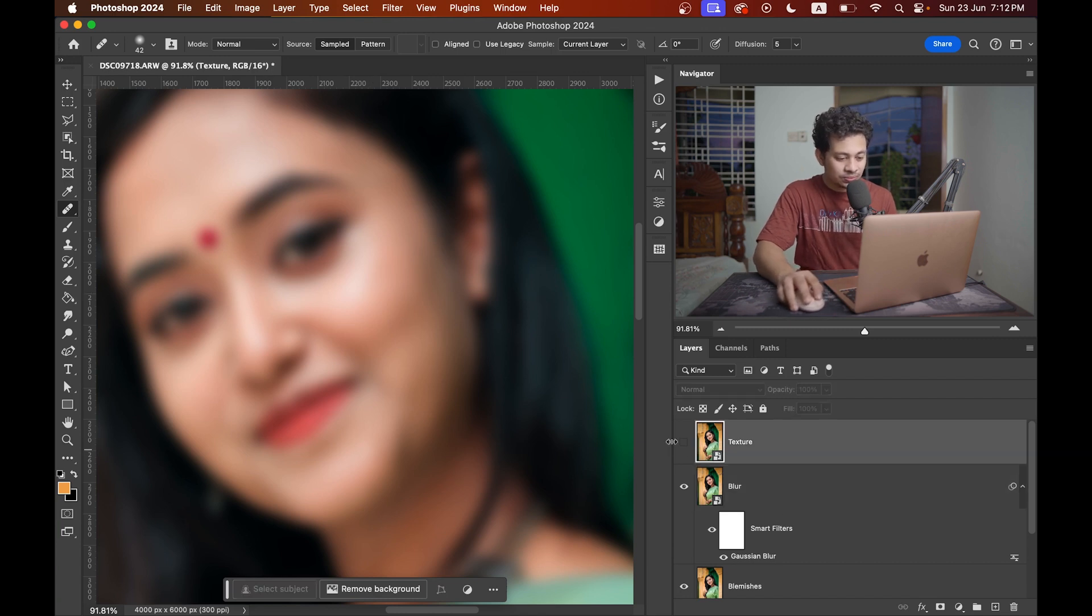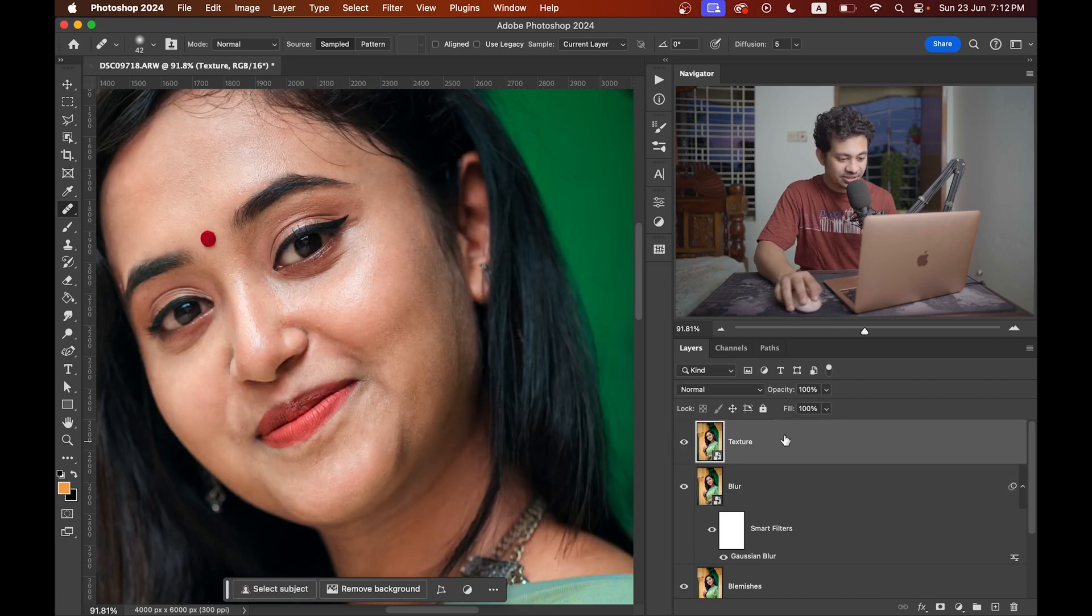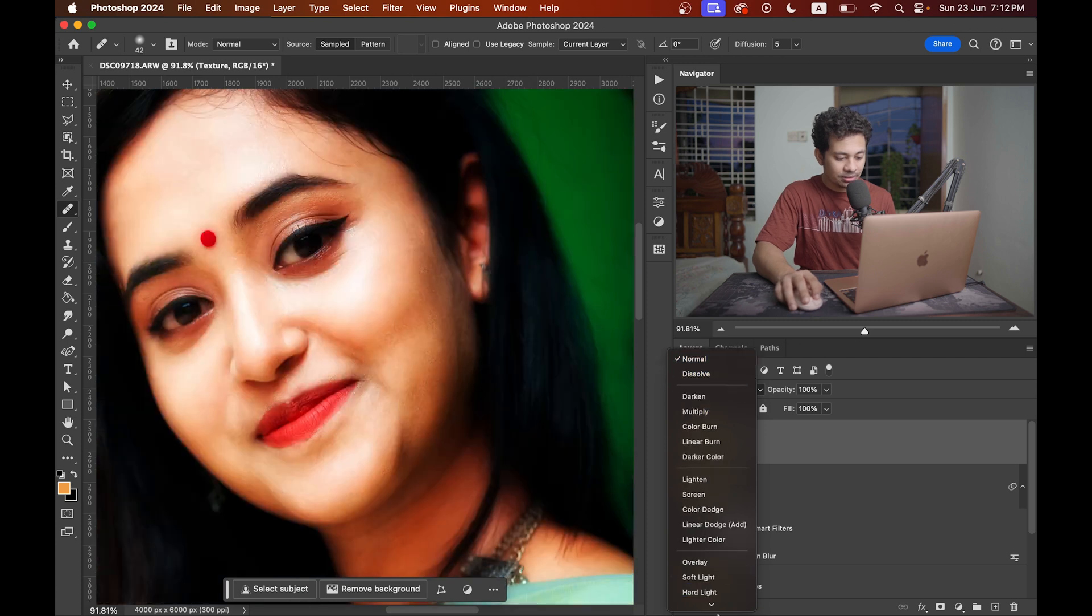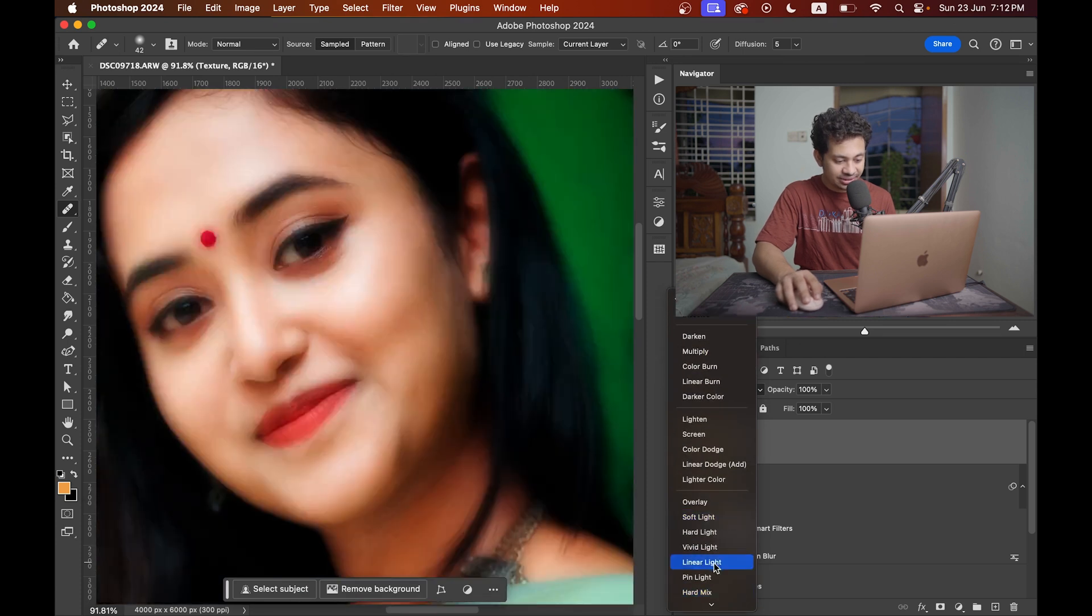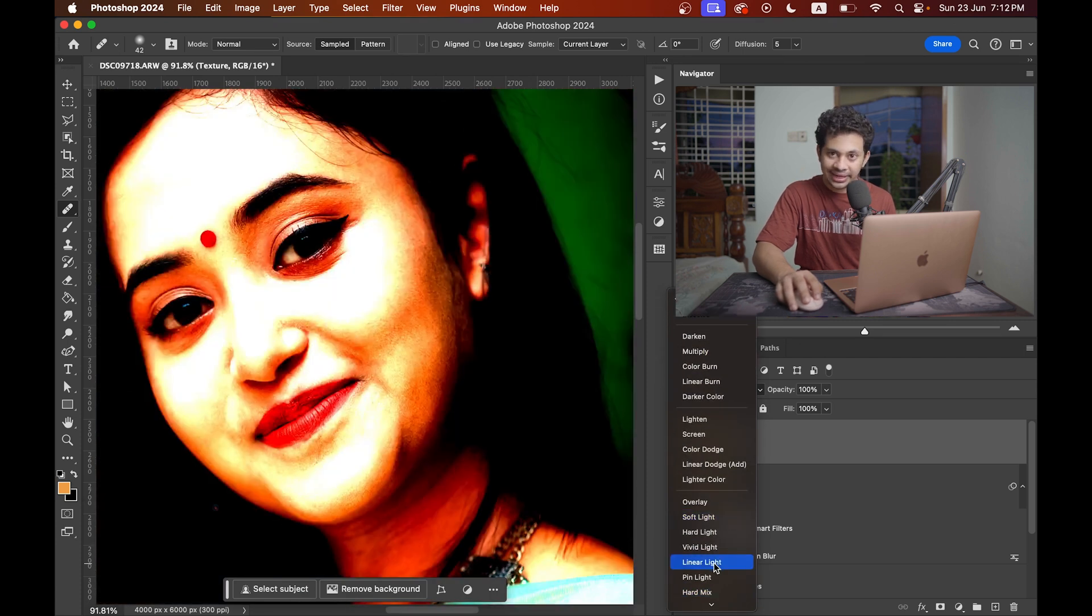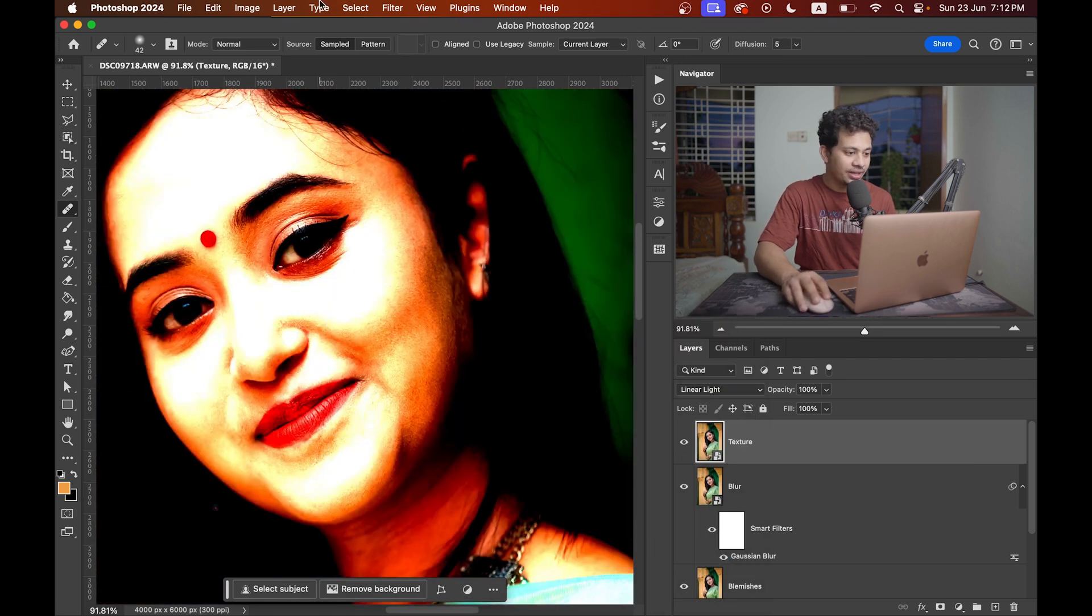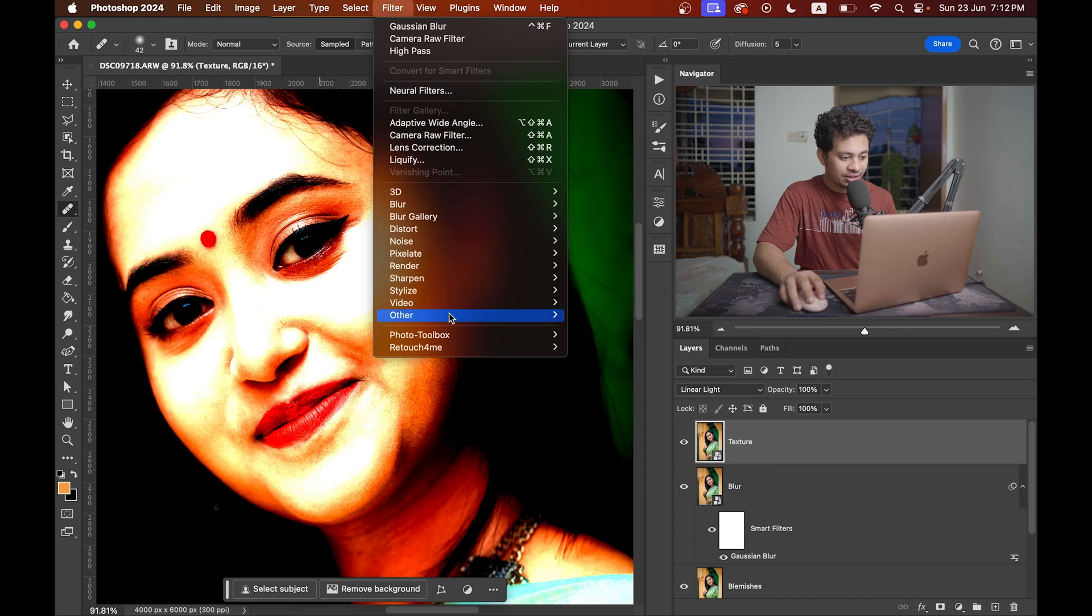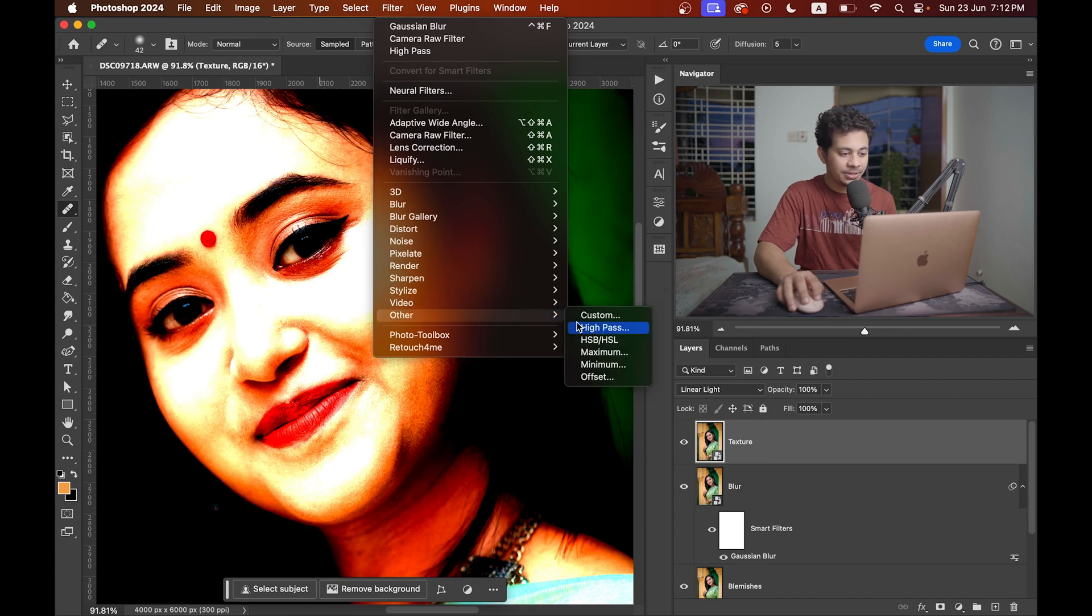Now enable the texture layer. Activate the texture layer and set the blending mode to linear light. Then go to filter, other, and select the high pass.